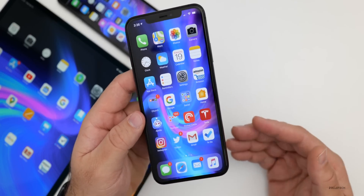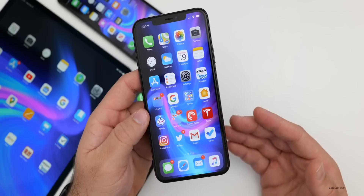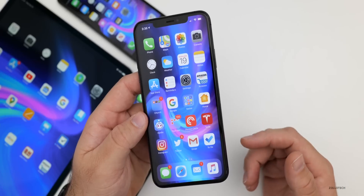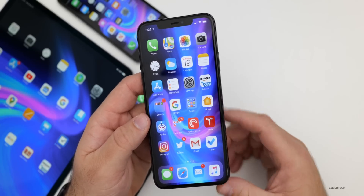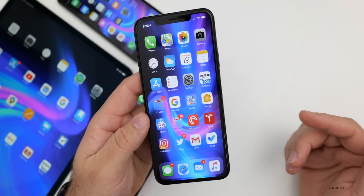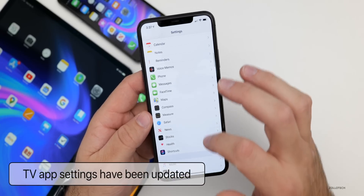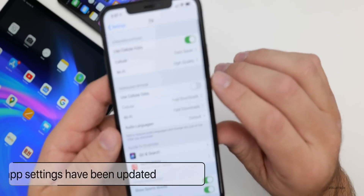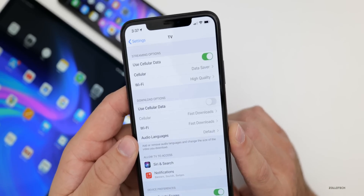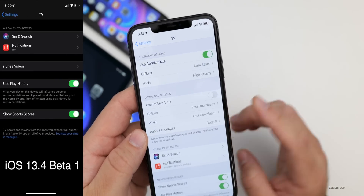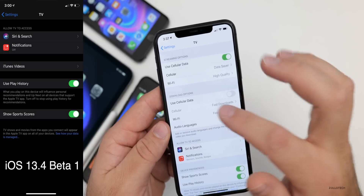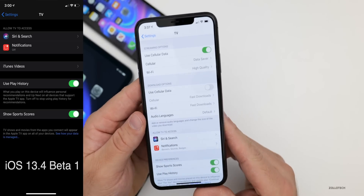As far as features and changes, we saw most of those with the first beta, but there are quite a few tweaks with this update. Thanks to my friend Steve over at Mac Rumors for helping with a few of these. The first thing is there are new settings for TV options. If we go into the Settings app and then TV, there are new cellular options and audio language options. Compared to Beta 1, it has more options within this settings page.